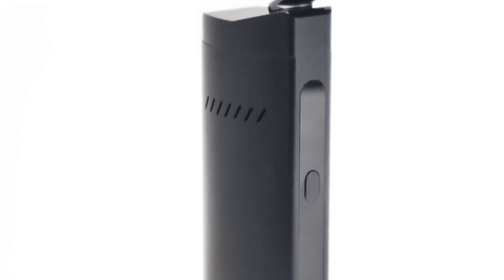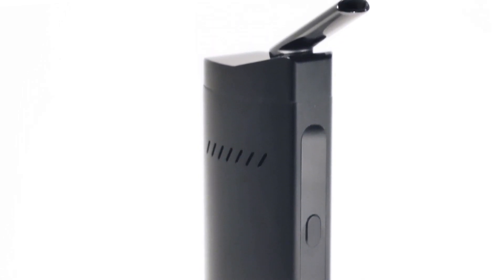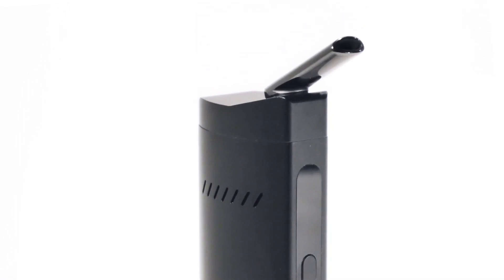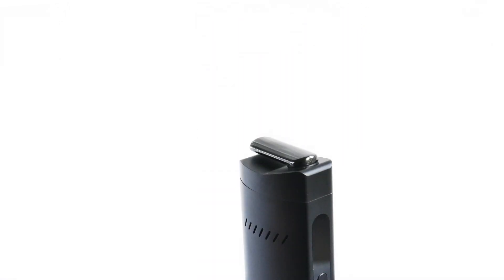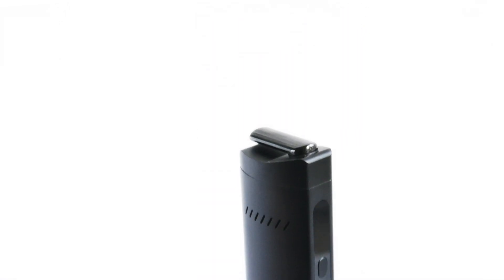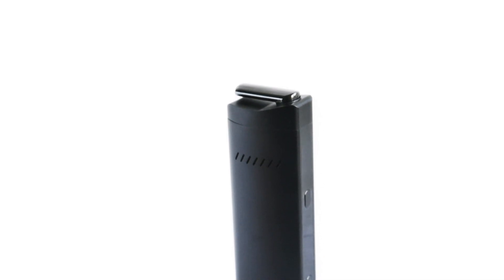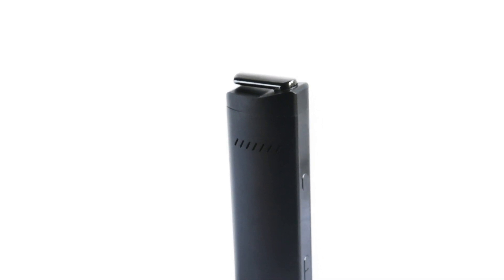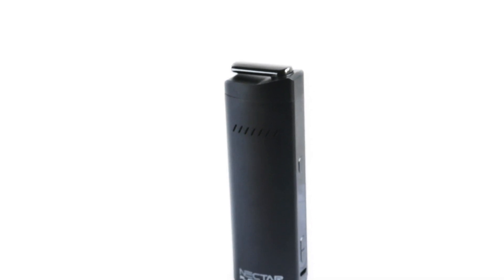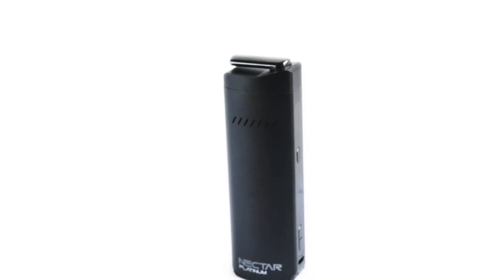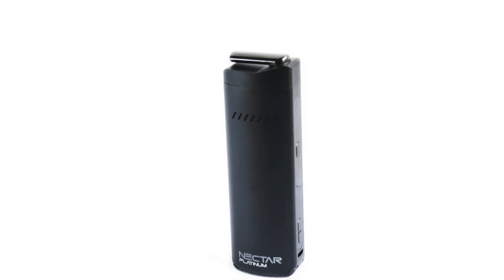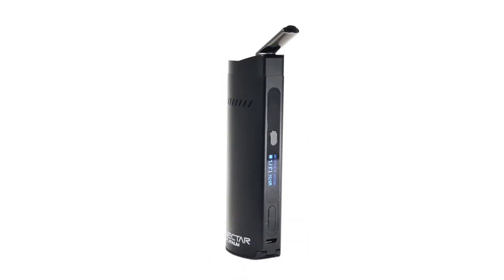Firstly we'll discuss what's in the box and how you can utilize each of the accessories that come with the Nectar Platinum Vaporizer. We'll then talk about what you should do with your vaporizer before using it including how to elongate the battery life and sterilize it.